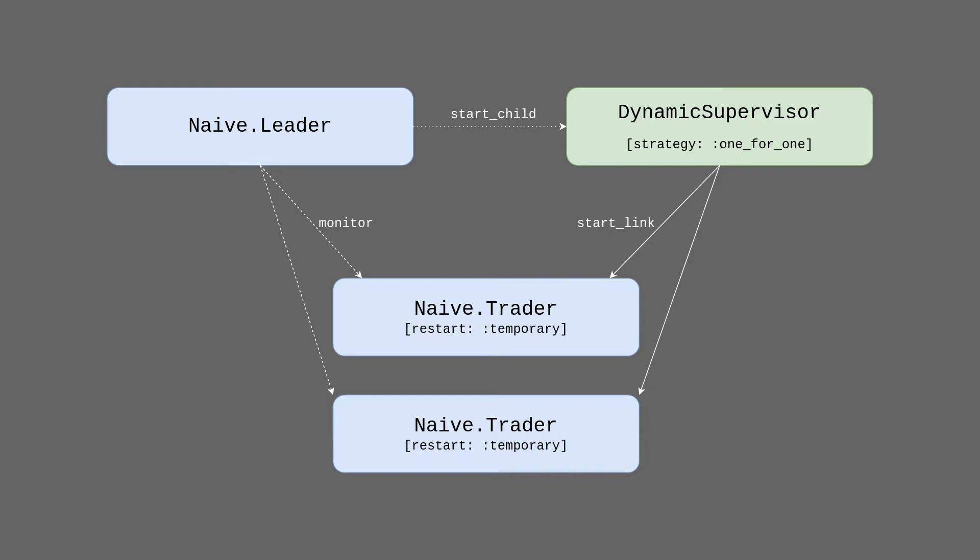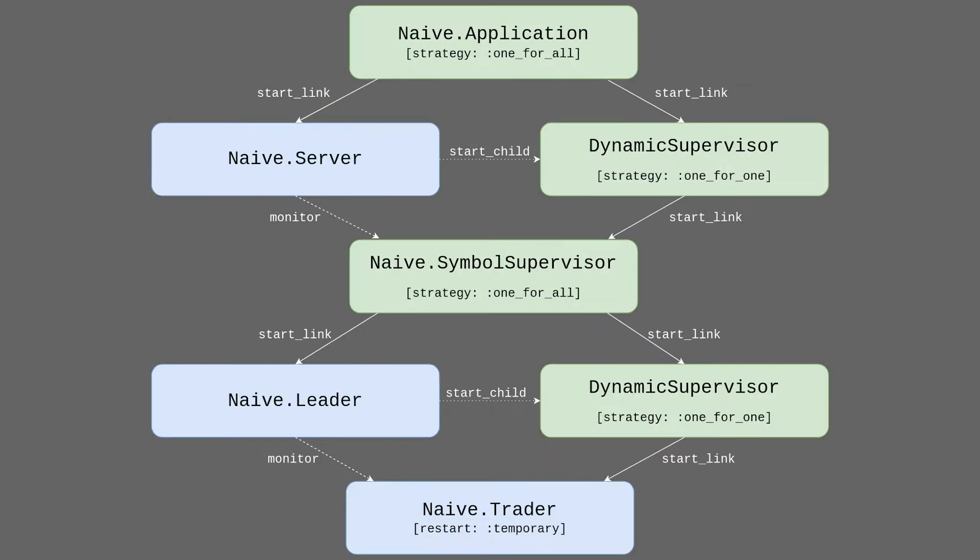On the other hand, we will need the same three services for each trading symbol. We can replicate this pattern of the leader once again above our three processes to enable us to dynamically start and stop trading on multiple symbols. Here at the bottom we can see the same three processes from the previous slide that allowed us to have multiple traders per symbol. Above them we use the same pattern to allow us to trade multiple symbols at once.